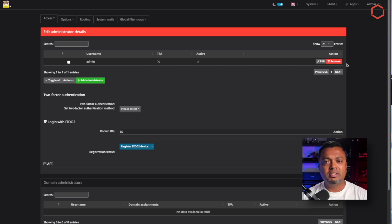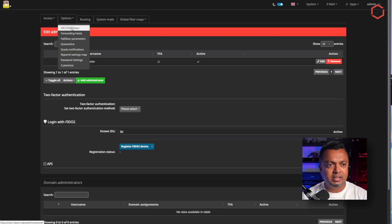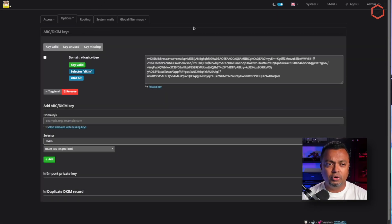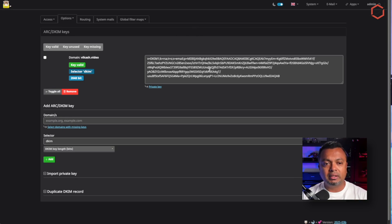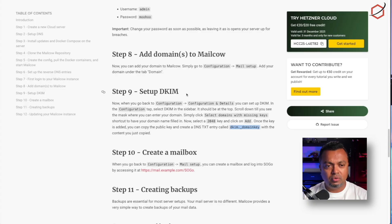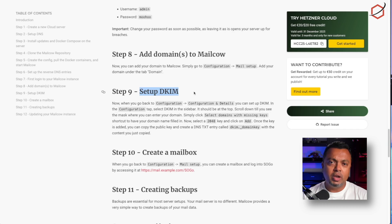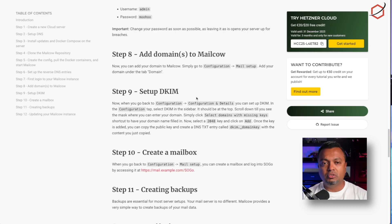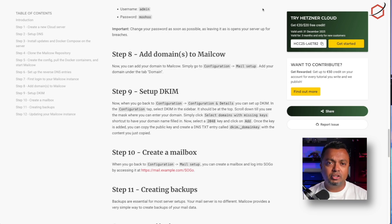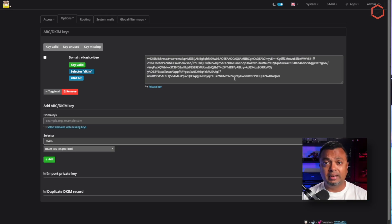Now we need to do some things before we can set up our domain. One of them is setting up the DKIM keys for your domain. When you add a domain to Mail cow it will automatically generate this key. If you go to the Mail cow documentation for Hetzner, it tells you exactly what you need to do — you create a DNS record on your DNS provider and copy over this key, pasting it into that record.